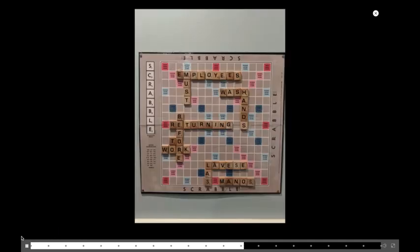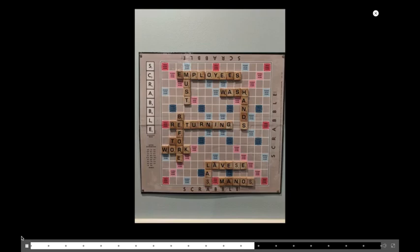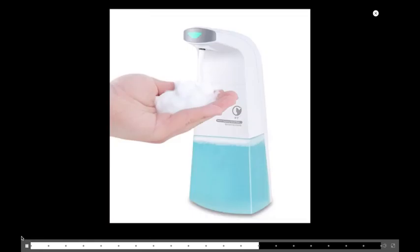Another fun thing you could do is you could get imaginative like this restaurant owner did that says, you know, you use a Scrabble board to say employees must wash their hands before returning to work. And he's got it in Spanish here too. Let's see. I missed it. Anyway.